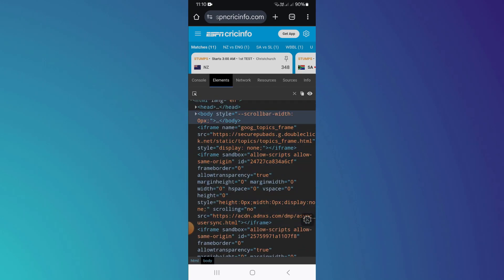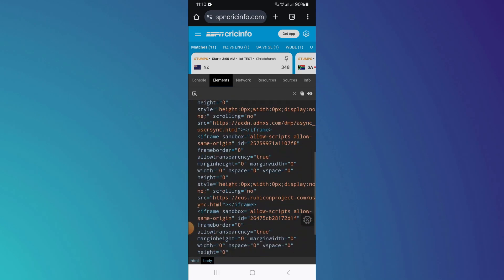That's basically how you can enable Inspect Element on Chrome browser for Android devices. And that's it for this video. If you find this helpful, consider subscribing and giving this a big thumbs up. Thanks.